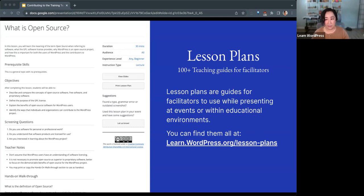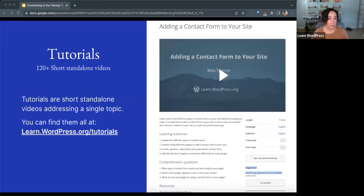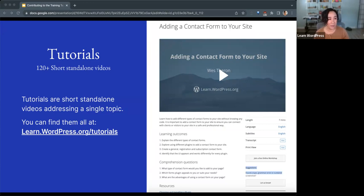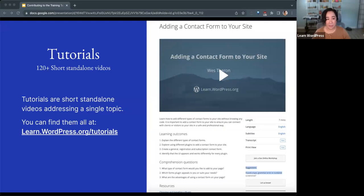Lesson plans live on Learn under lesson plans at that link. Next we have tutorials. Tutorials are our next type of content hosted on Learn. They are short standalone videos, each around five to ten minutes long — we try to keep tutorials short. Each tutorial addresses a single topic and they're intended as how-to guides for WordPress. Each tutorial includes a video, a transcript, video learning outcomes, comprehension questions, and any additional resources that are needed.